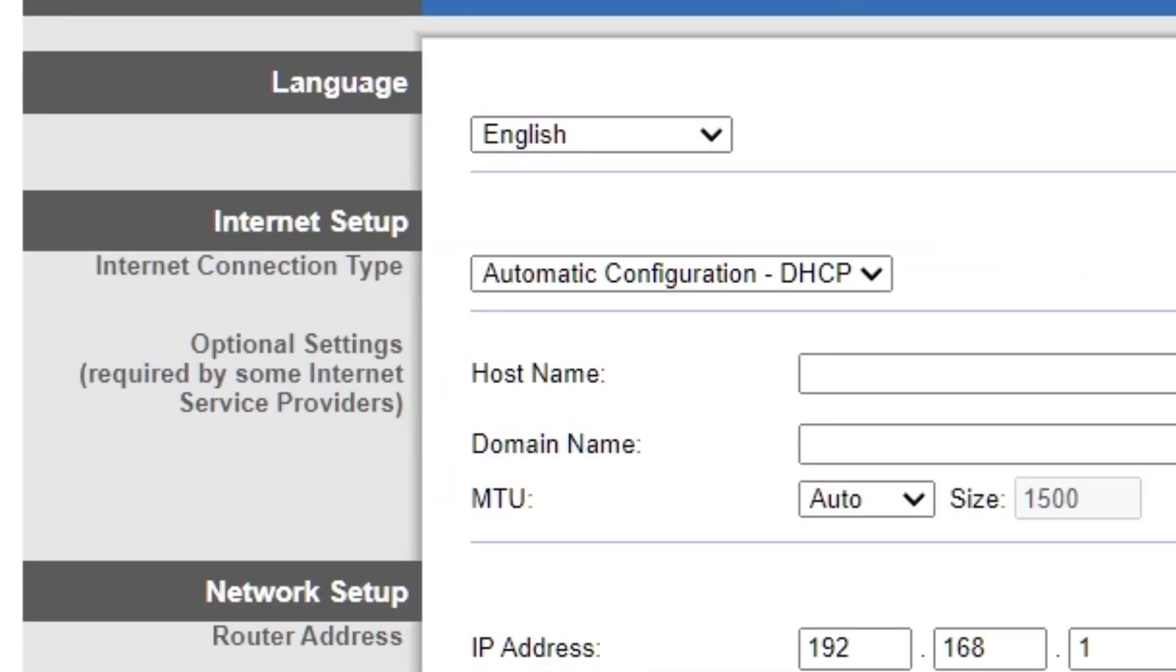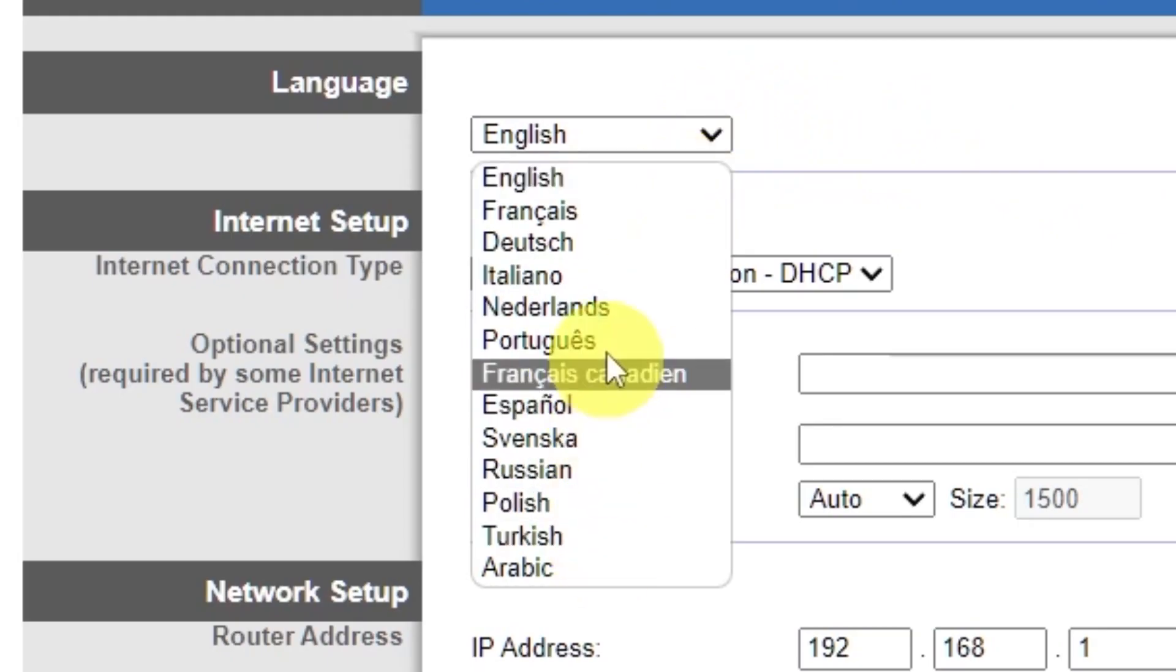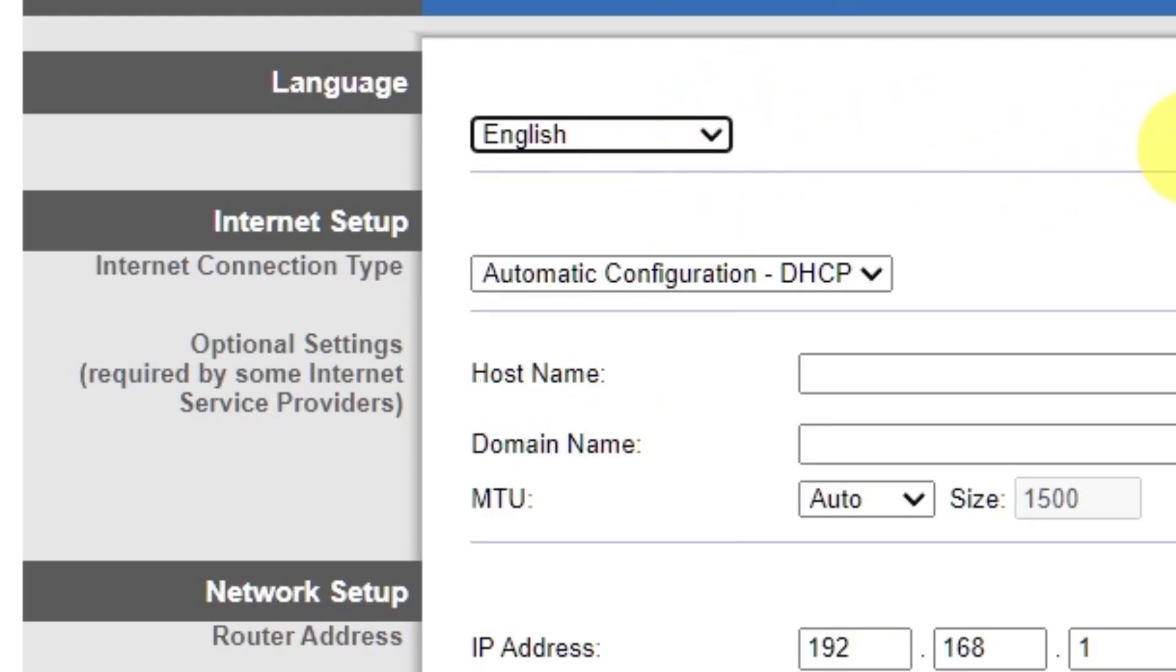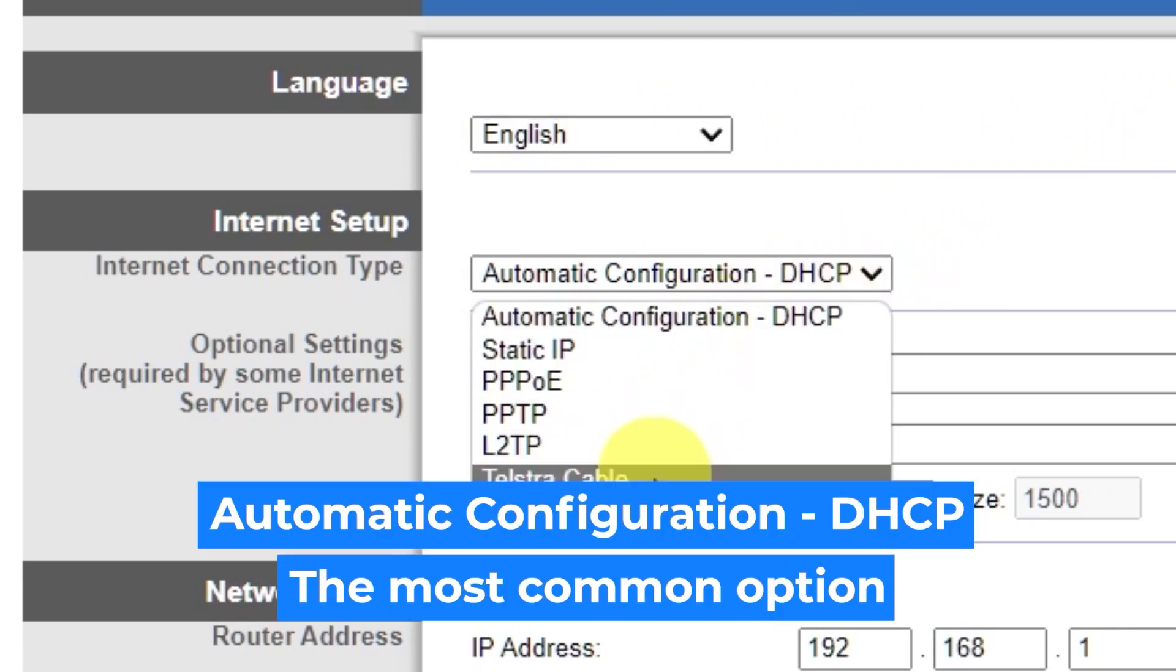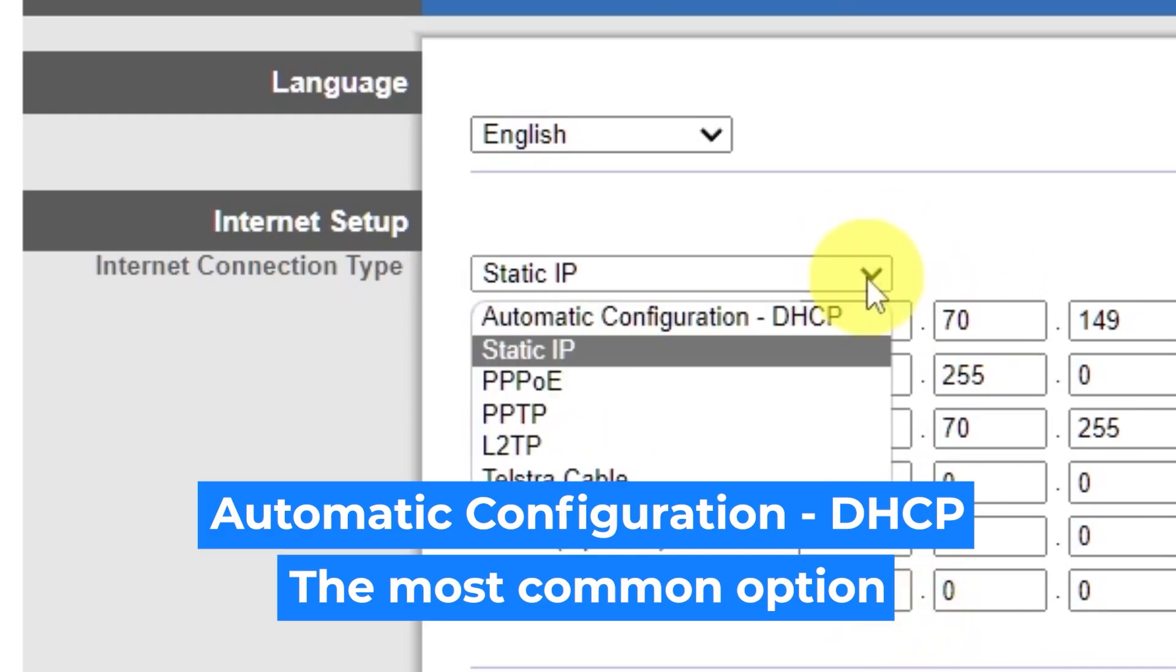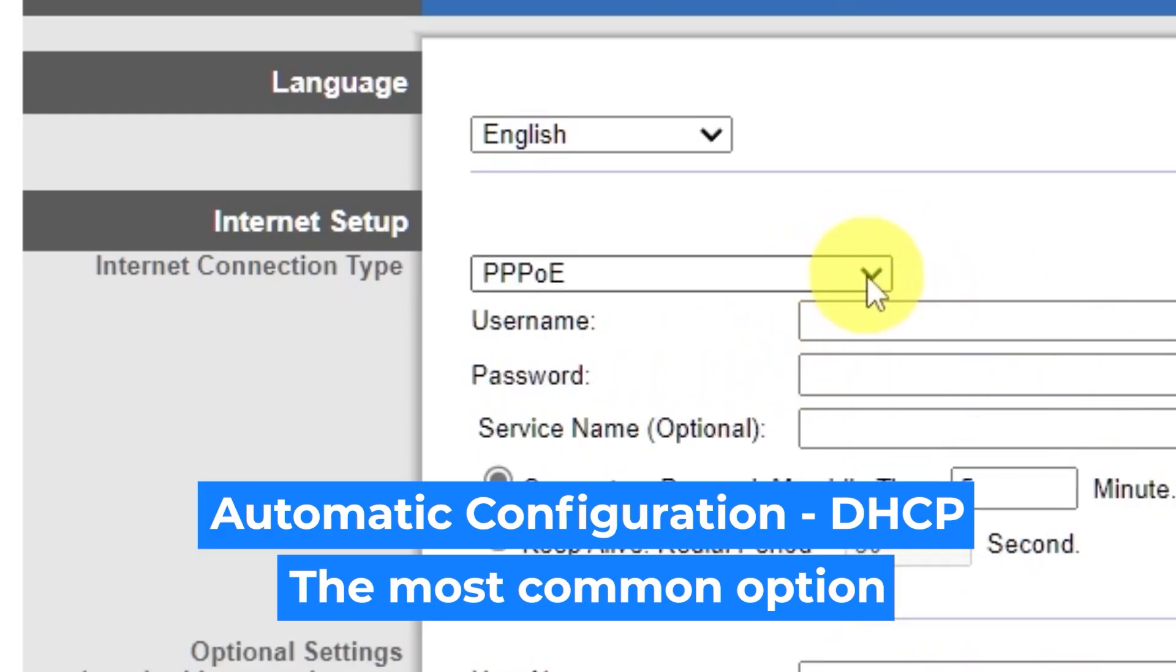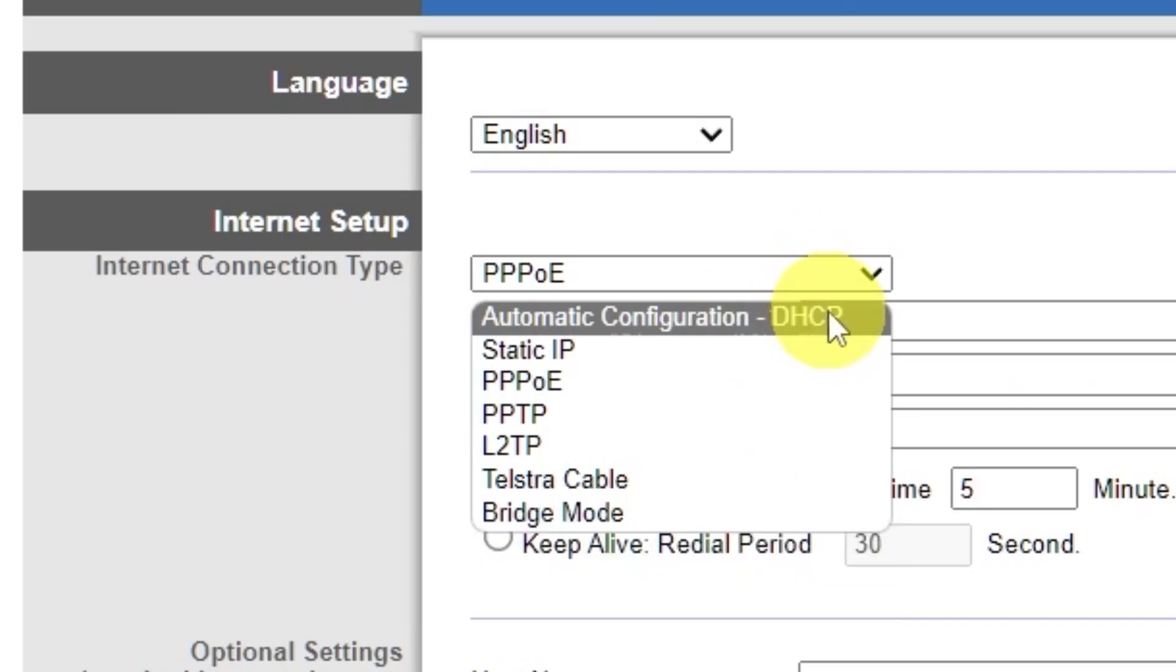So, on the setup tab in the language section, you can select the preferred interface language. In the internet setup section, select the internet connection type. Usually it is specified in the contract with your broadband provider. If you're not sure what your connection type is, select this one. It's the most common option.